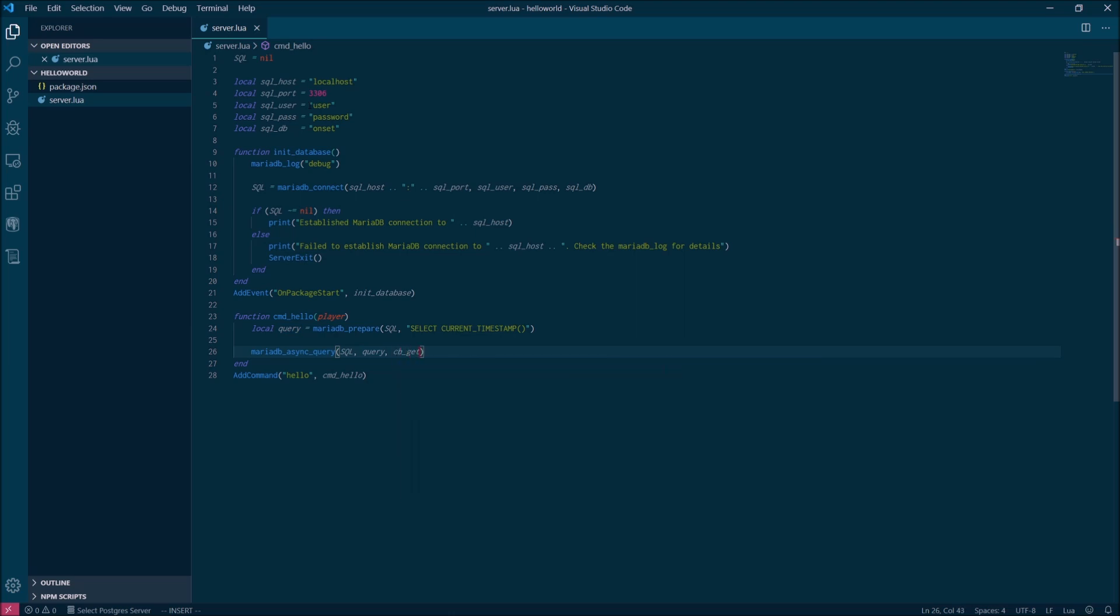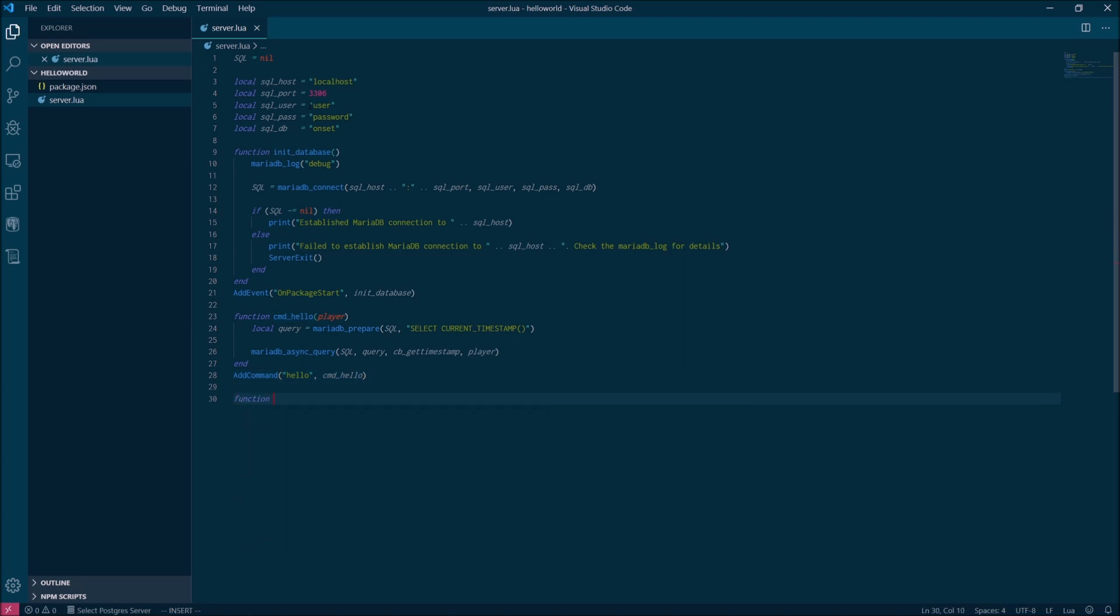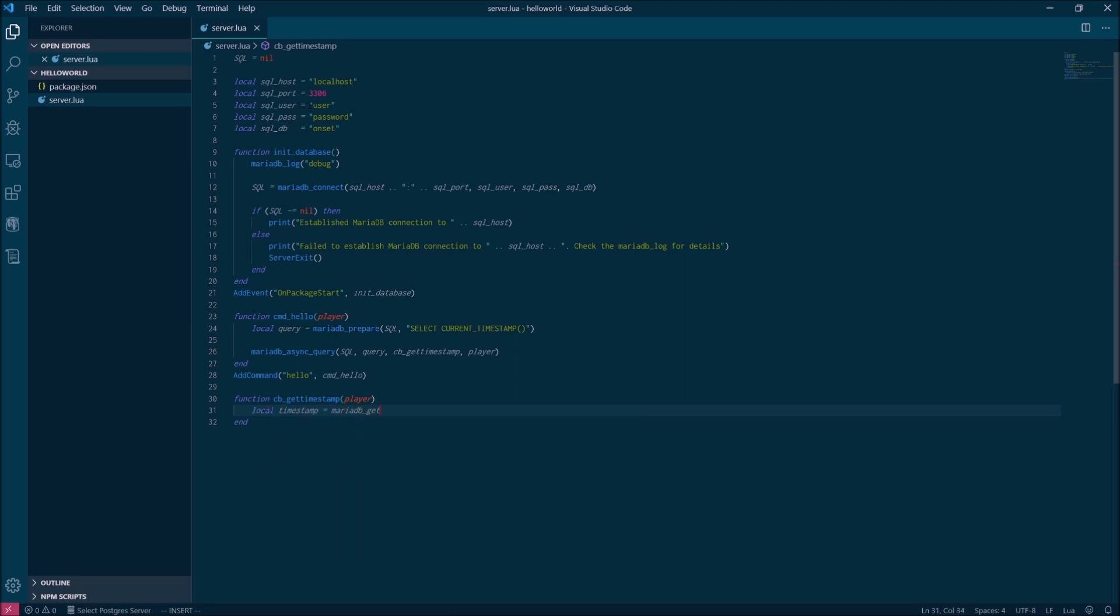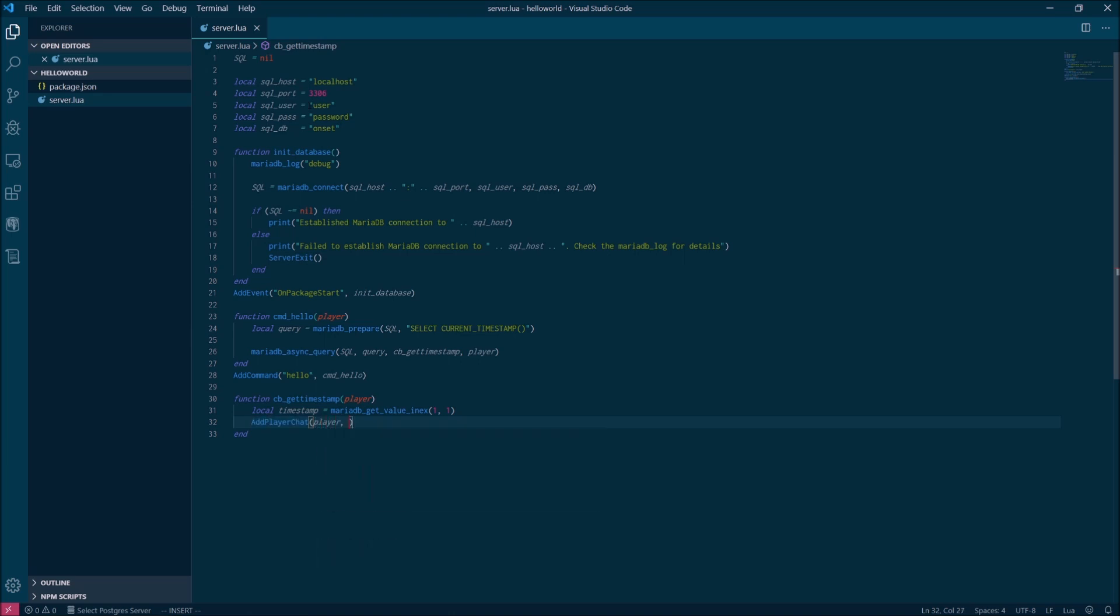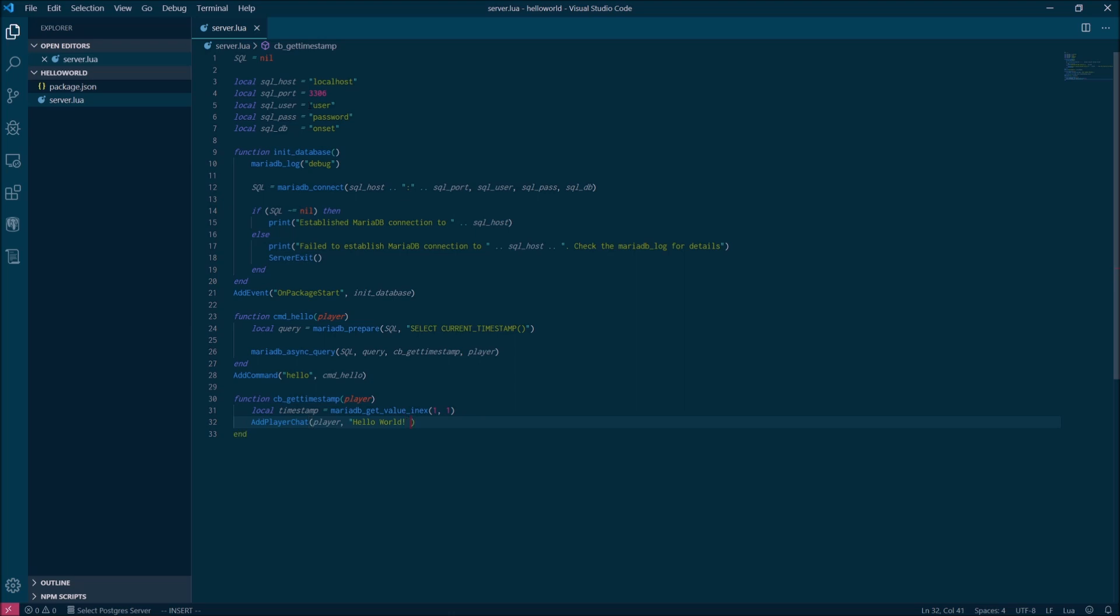Now we're using an asynchronous database query here so that we're not blocking the main thread while we wait for the response from the database. So that means we need a callback function to handle the results once the query comes back. So we're going to define the callback function here and then we're just going to read the return value using the get value index function. And then finally we can go back and now add our chat message to the player's chat window. And this time we're just going to interpolate the timestamp variable onto the end of it.